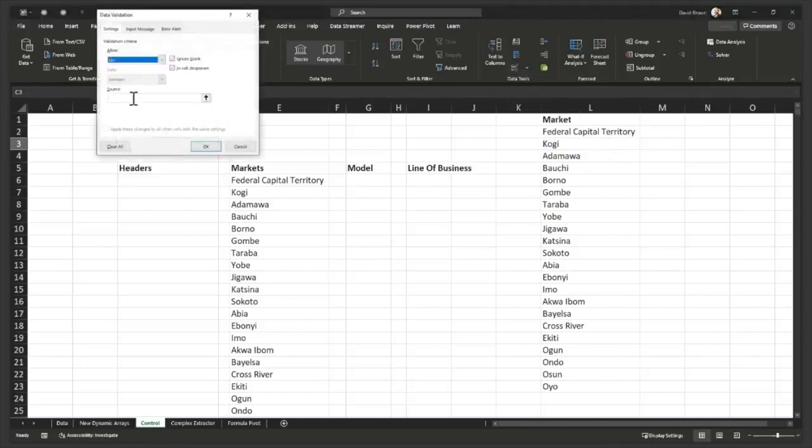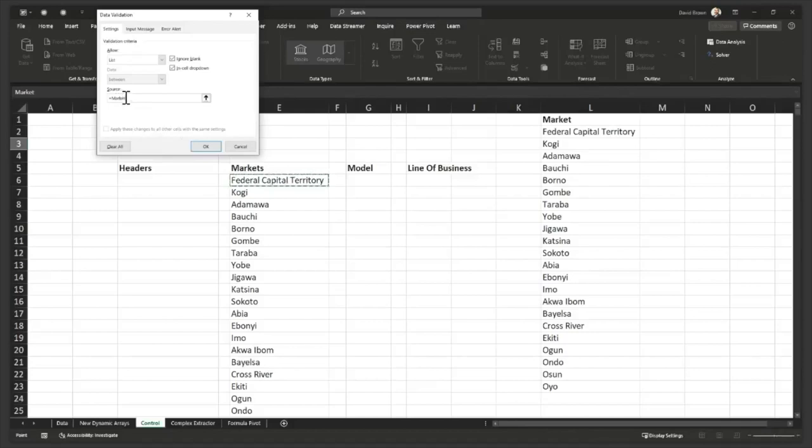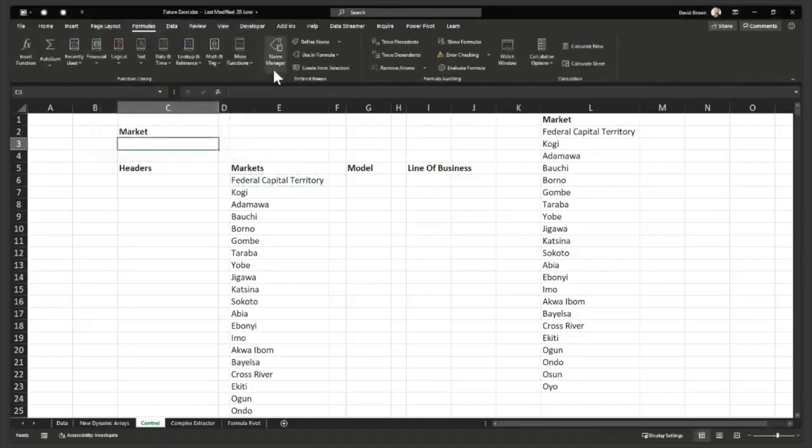So when I go to data validation, I say list, and in old Excel, I need to make this dynamic list, and, you know, I do all sorts of stuff to make a dynamic list. All I need to do is click on this first cell, which I know has, right now it's saying market. So I don't know why it's saying market. I think I named it market. So let me, I don't want to name it market. I want to show you something else without it being called market.